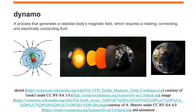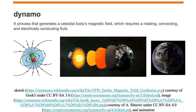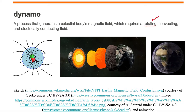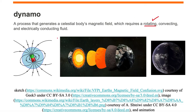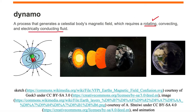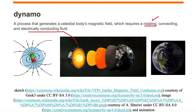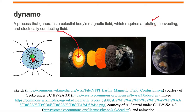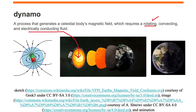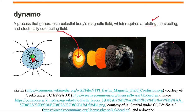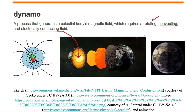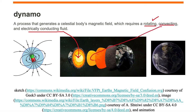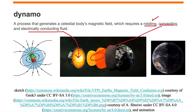The Earth is rotating, so it meets that criteria. It does have an electrically conducting fluid inside of its core, and it is convecting. You have convection between your core and your mantle.